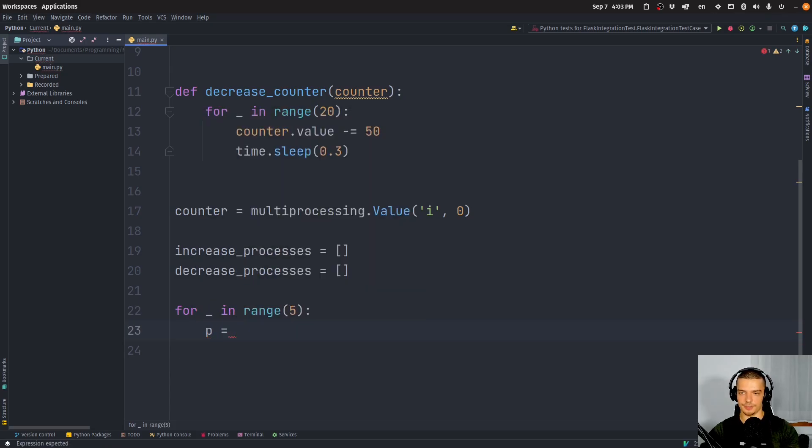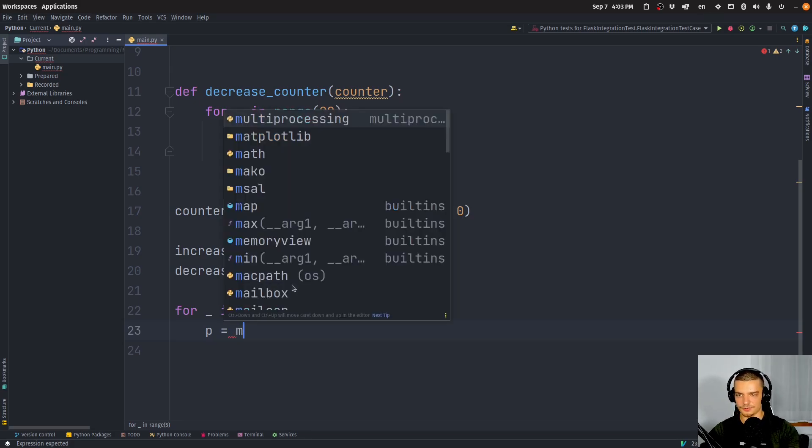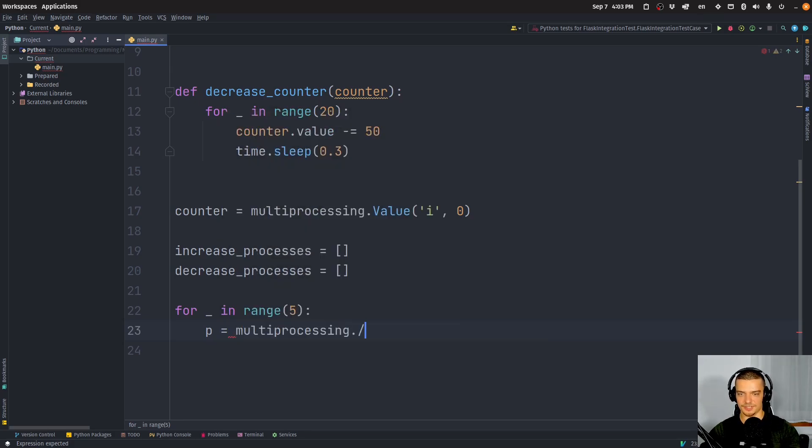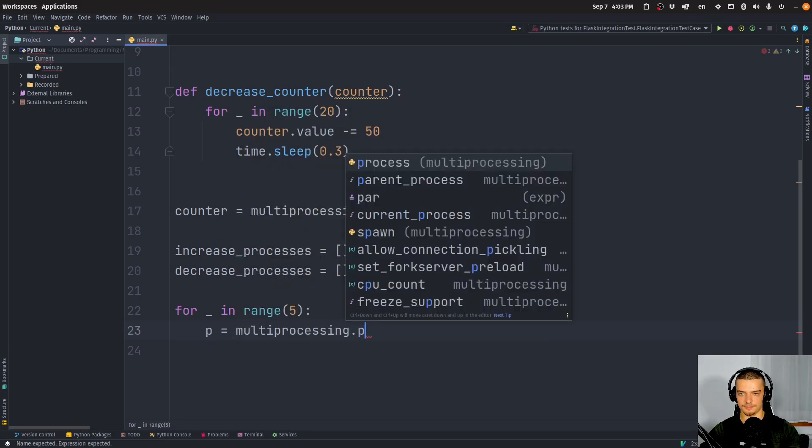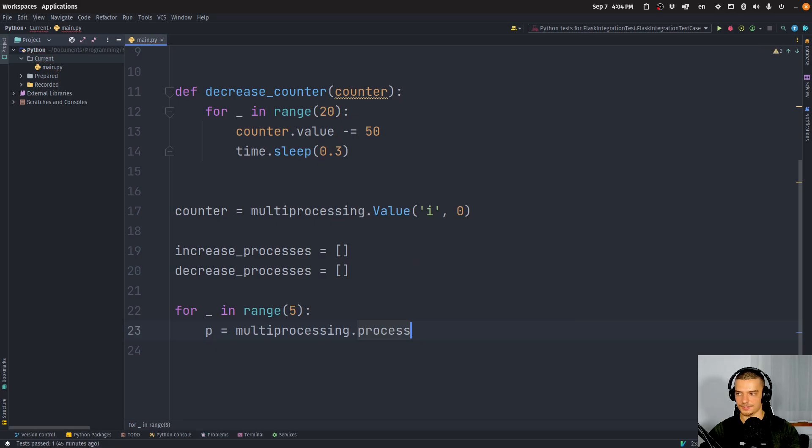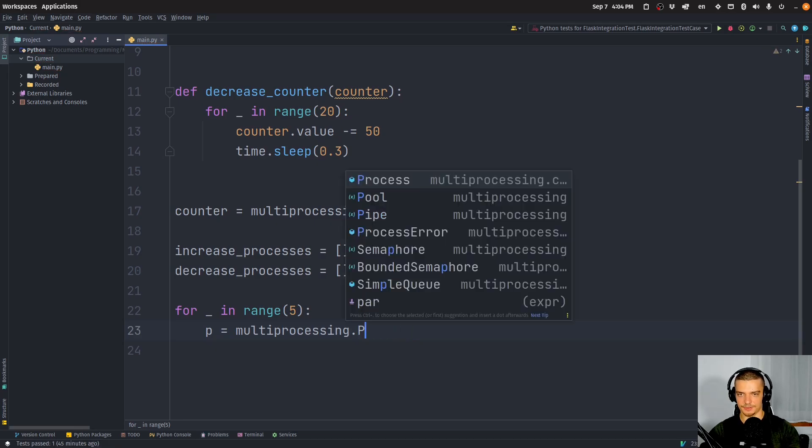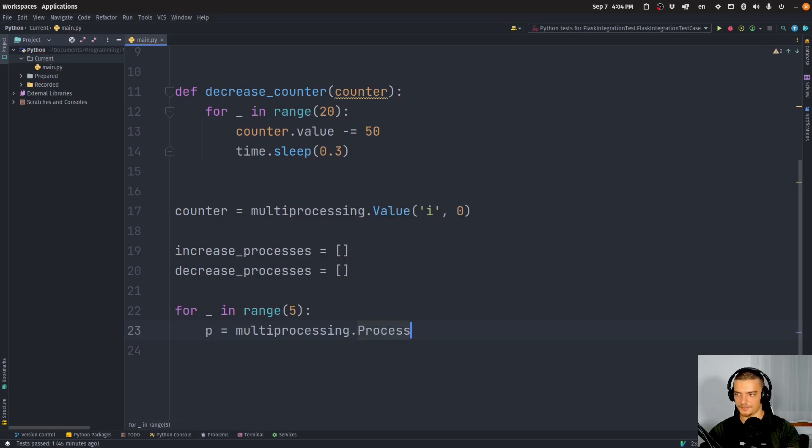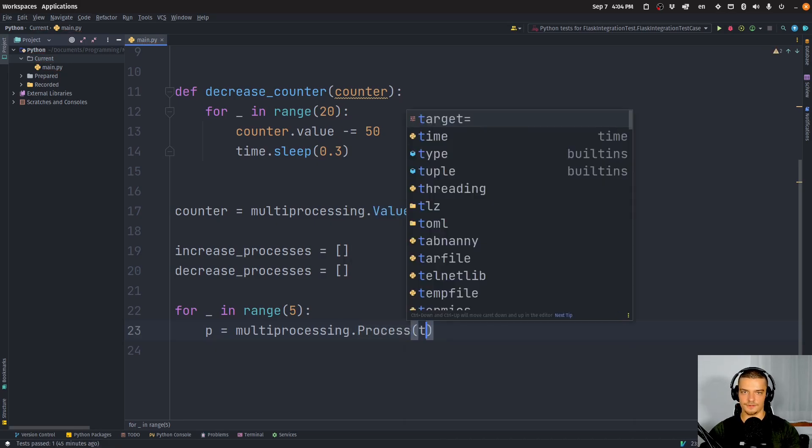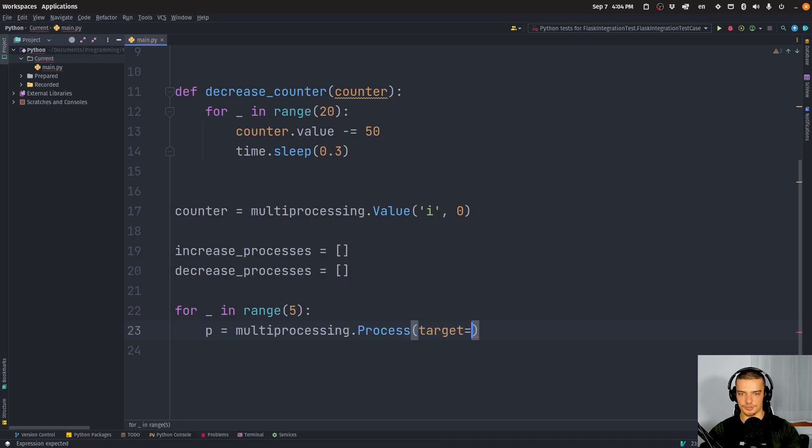And we only want to print a result of the counter after all the processes have finished. So what we're going to do now is going to say for placeholder in range five, we want to create a new process p, so five processes for increasing five processes for decreasing.